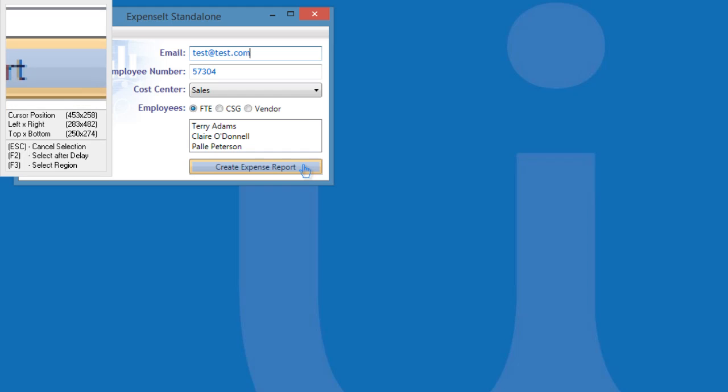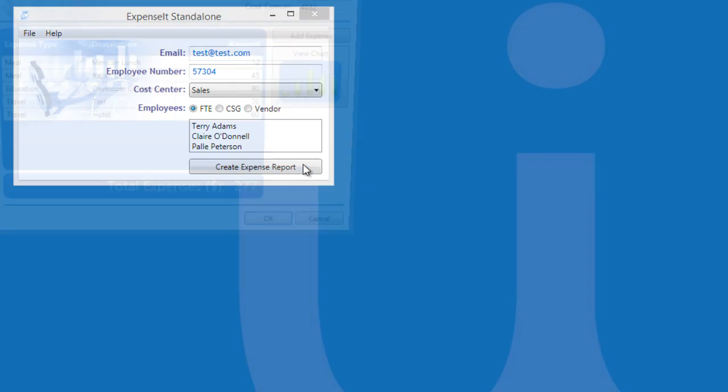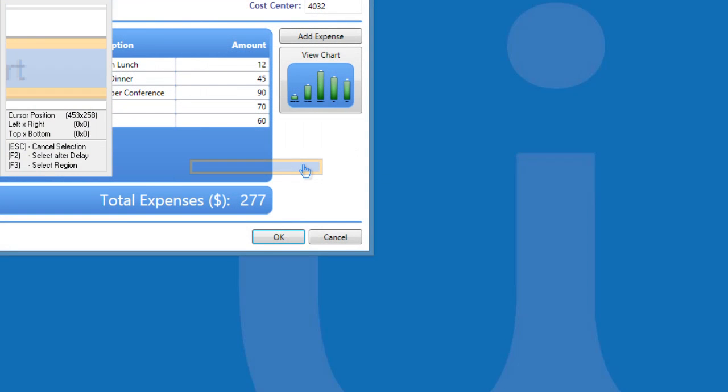Now, let's click the Create Expense Report button. You can pause the recording at any time by pressing the Escape key on your keyboard. Let's press Escape.